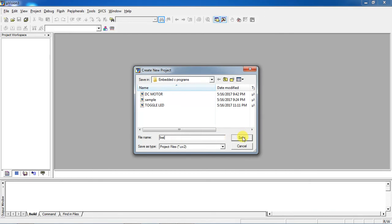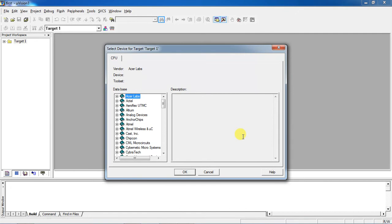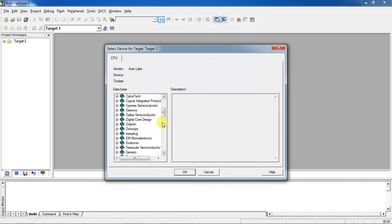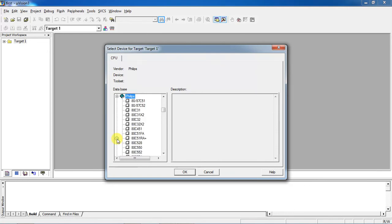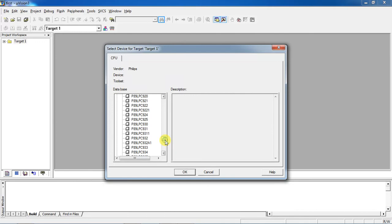Give your folder name and file name, for example 'first project'. This will show the controller manufacturers. From this list I am going to choose the microcontroller manufacturer Philips. Click on the plus mark to get the list of devices of the 8051 family.